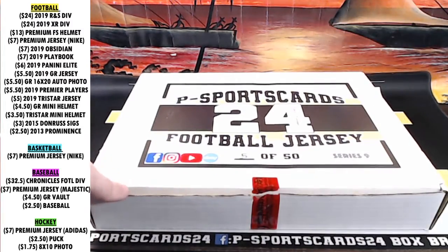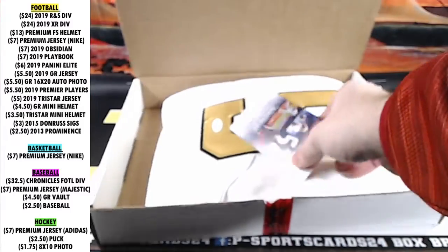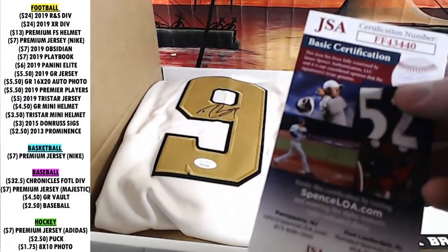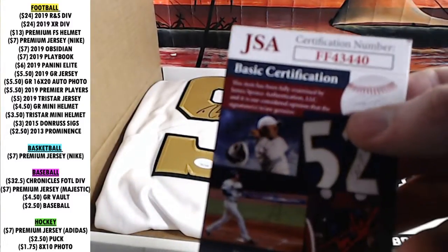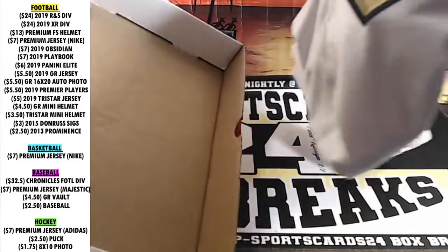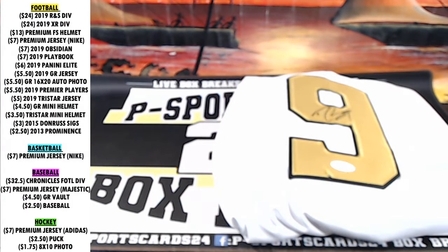Here we go. Nice, Drew Brees. Drew Brees, FF43440. Drew Brees autographed football jersey. Here we go, NFC South.